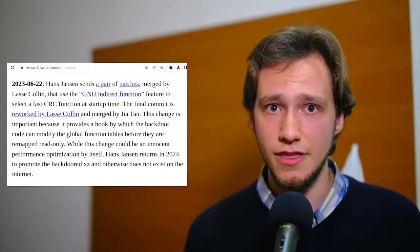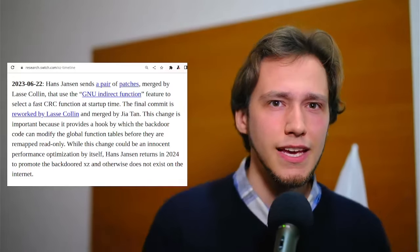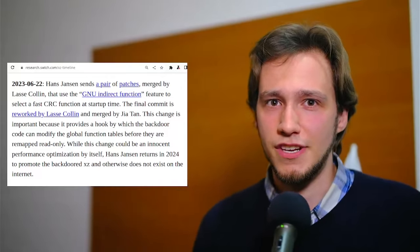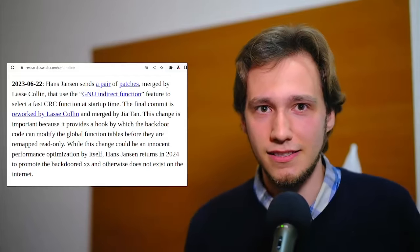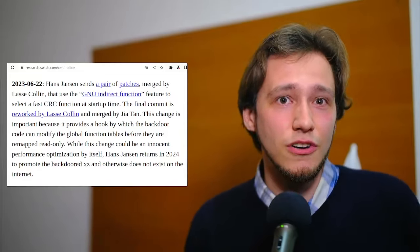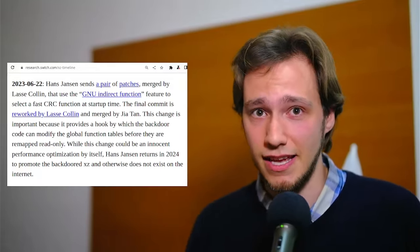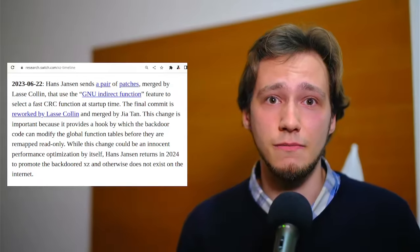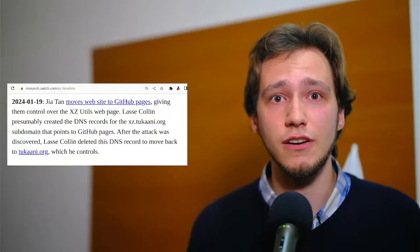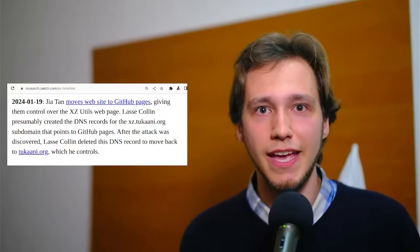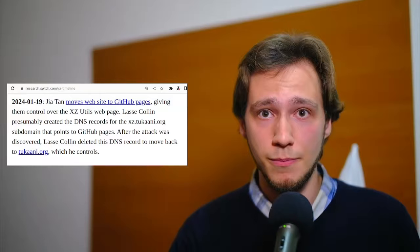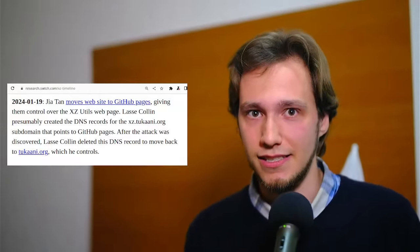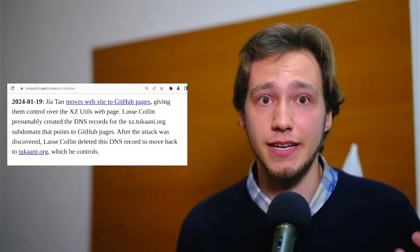Around March, Jia Tan commits the testing infrastructure that will be the key component in the backdoor later on. Interestingly enough, this part of the code does not seem to come from Jia Tan themselves. Rather, it was made by a developer called Hans Janssen. Except of course, Hans Janssen's email also has very little activity except for this change, and they only appear again to push for the compromised version of XZ to be included in Debian. Thus, they also are most likely a fake alias for the same developer group. In January of 2024, Jia Tan also moved the website of the XZ project to a subdomain of tukani.org, xz.tukani.org. This has a DNS record that points to the GitHub pages, to which Jia Tan has access. Thus, he can now change the website too.